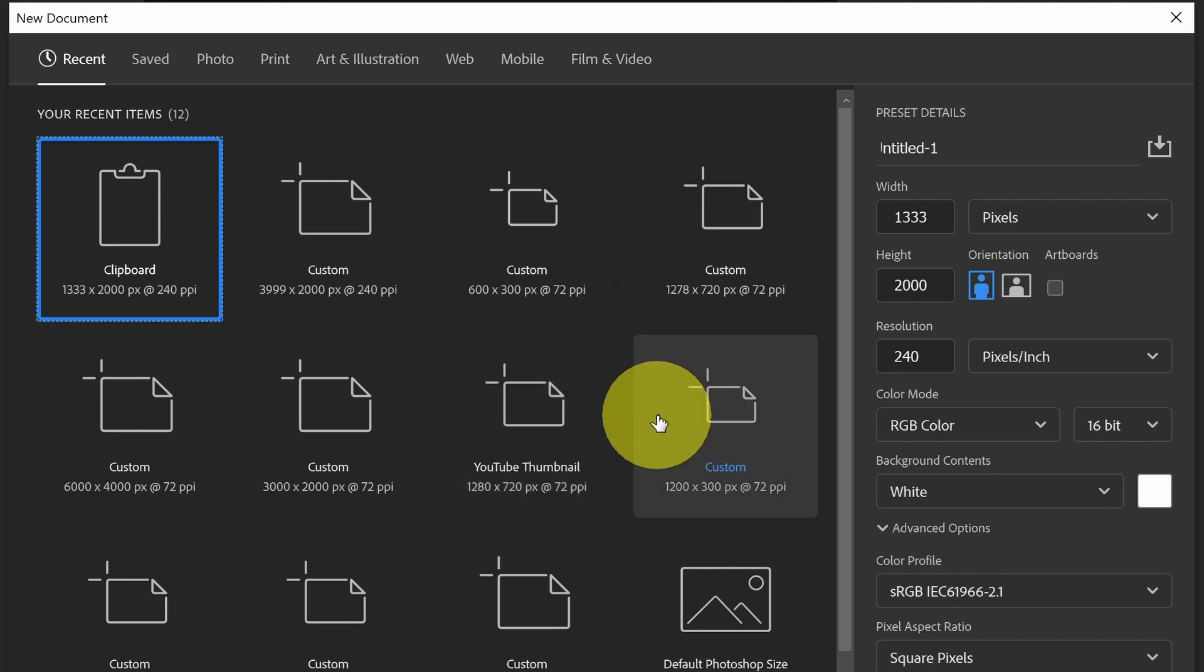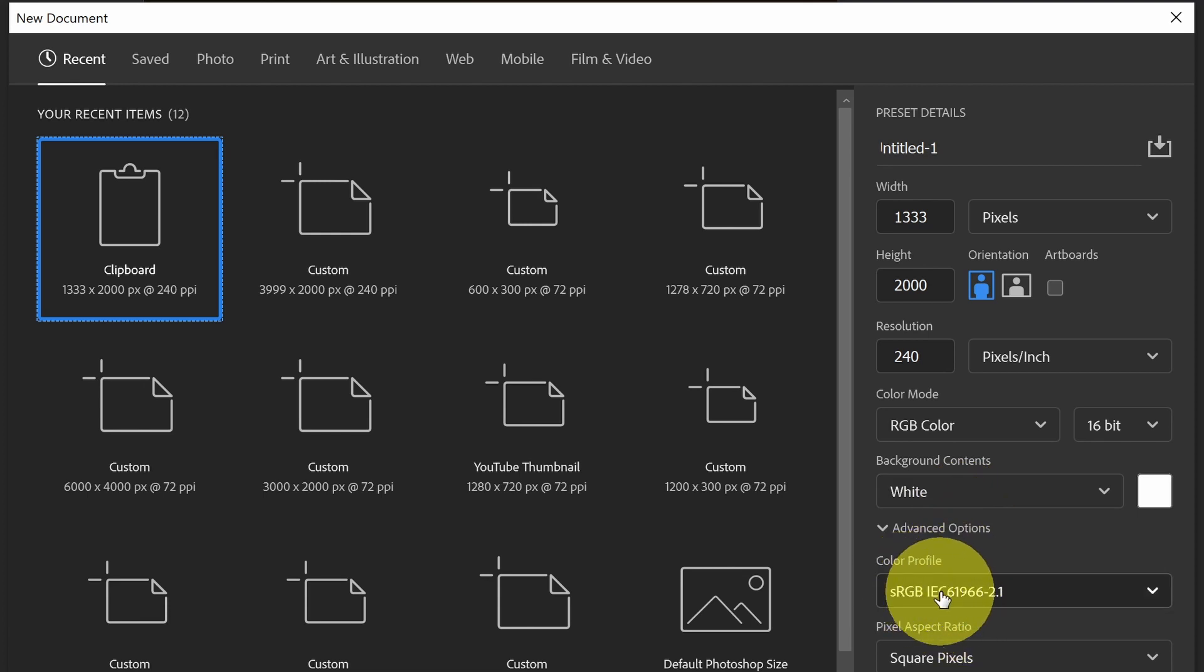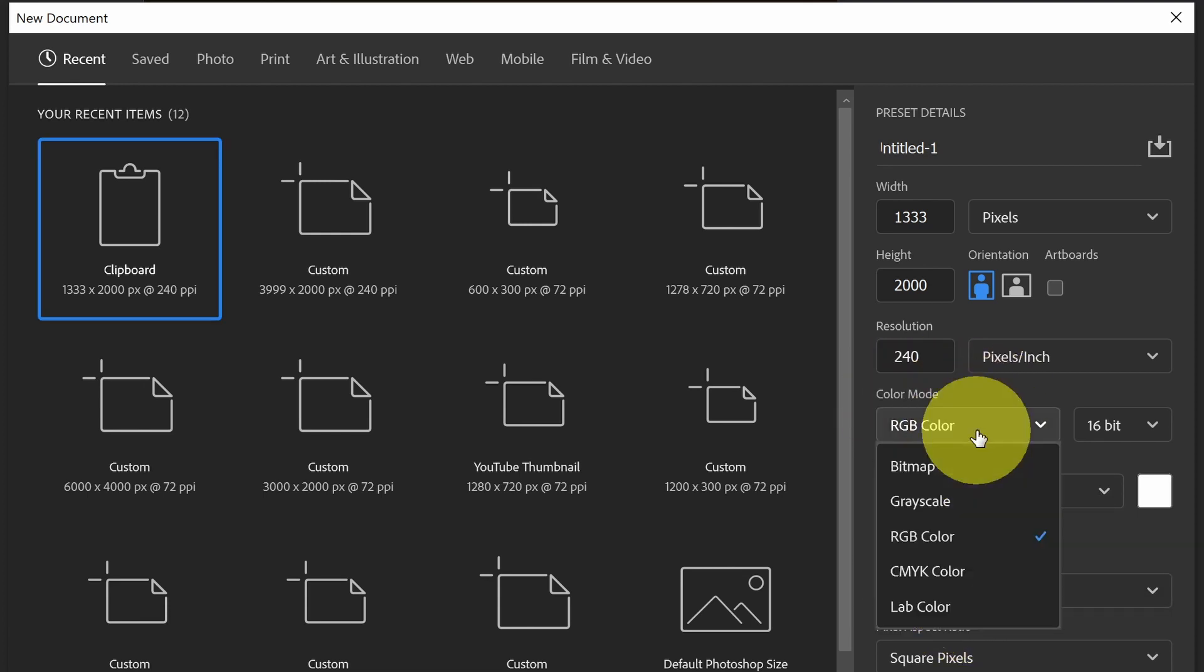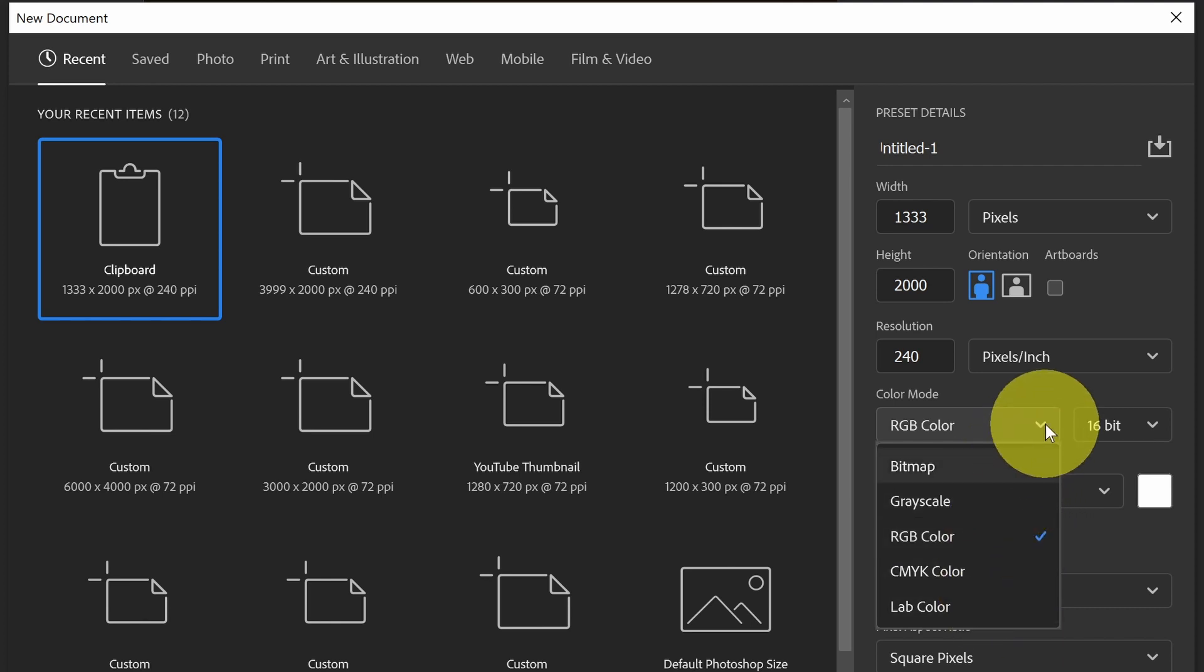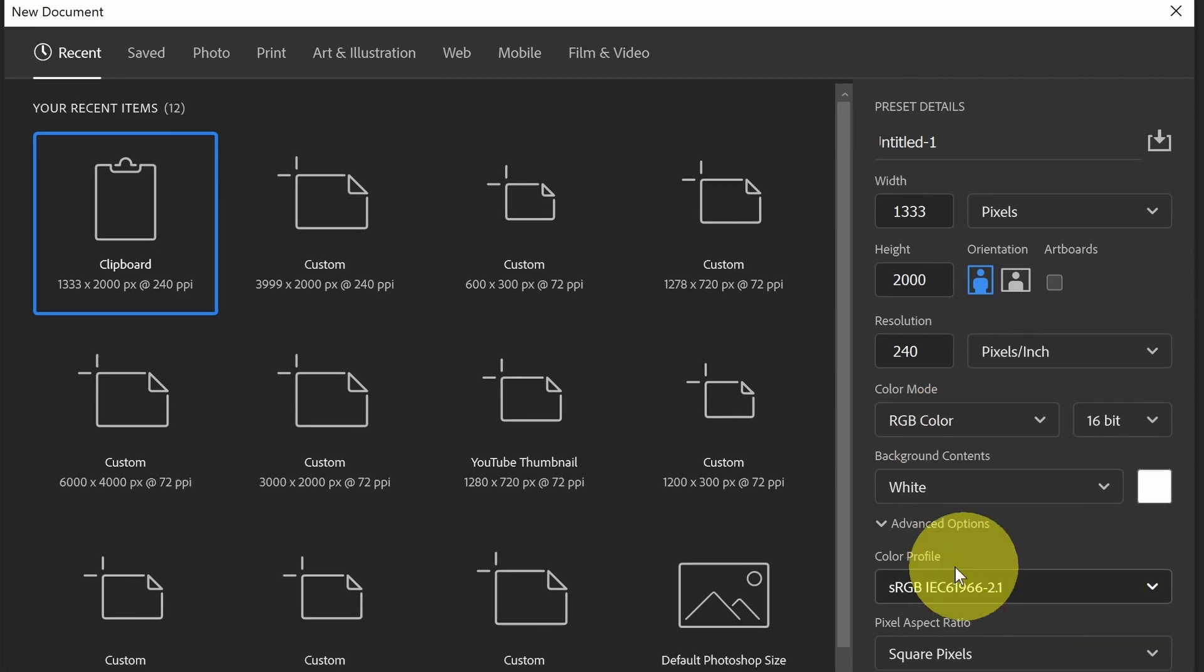But sometimes if you're doing a composite or something else that involves a new document where you're bringing from multiple sources, you'll want to set your color space. Here on the right-hand side, down at the bottom, there's an option. First of all, there's a color mode where you can choose RGB or CMYK.